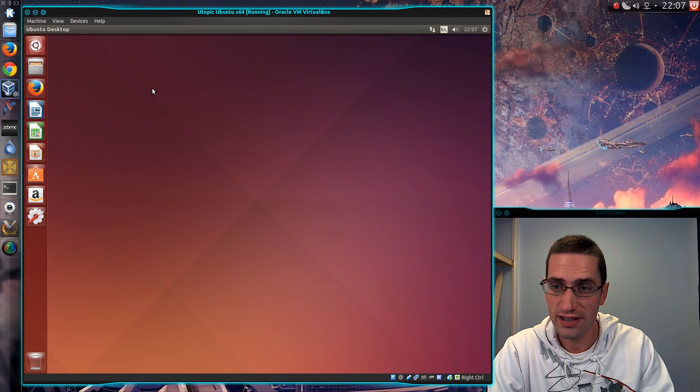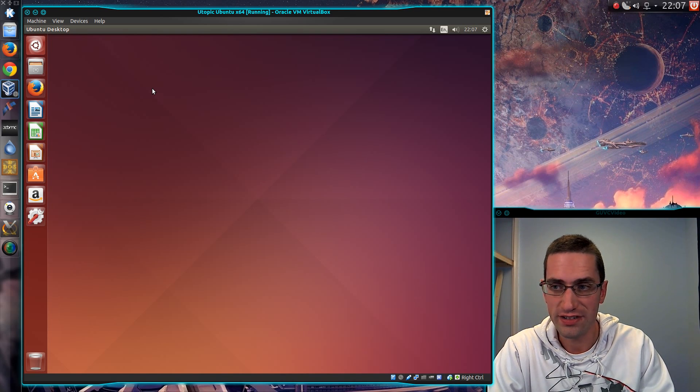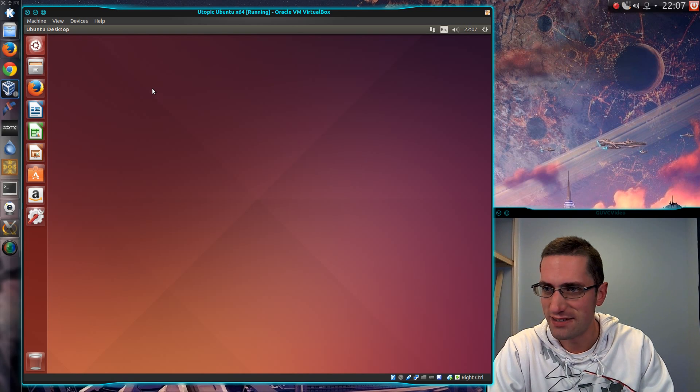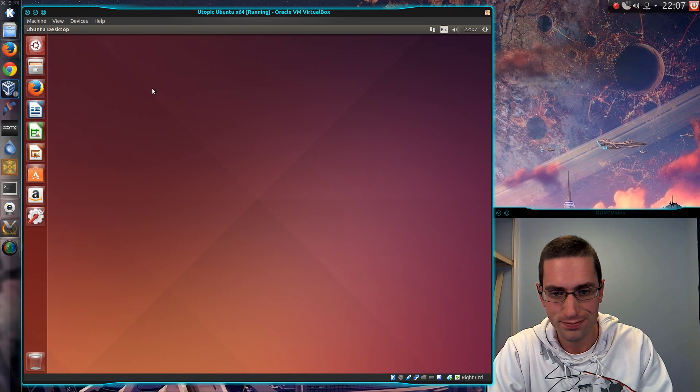So at first glance, what is the difference there? Nothing. It still looks pretty much like Ubuntu 14.04 does.